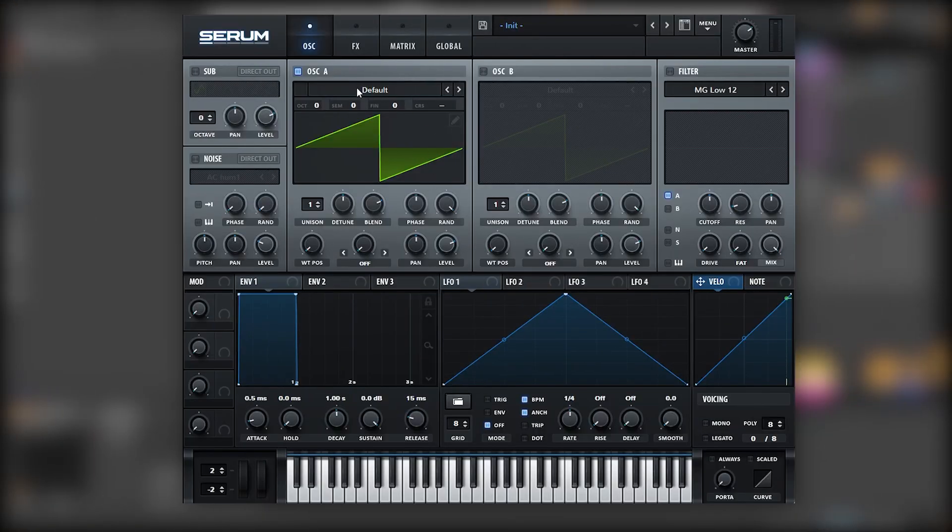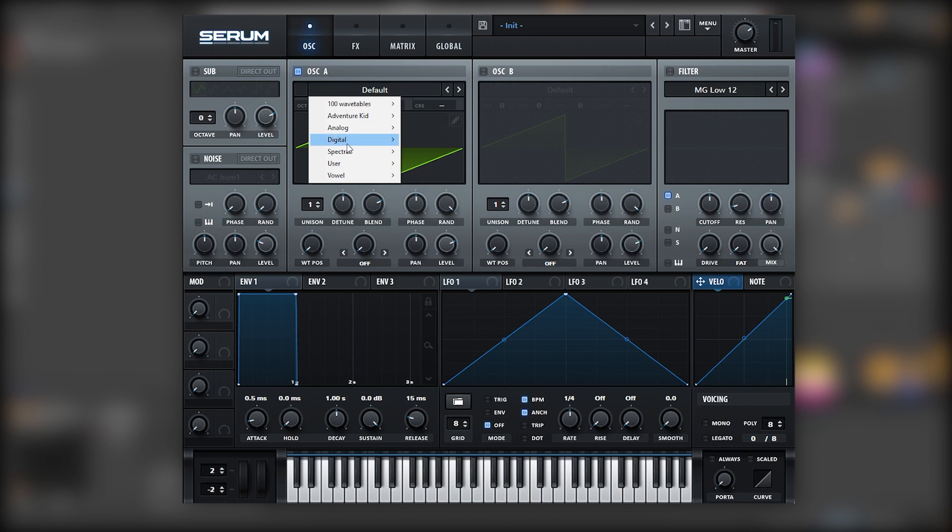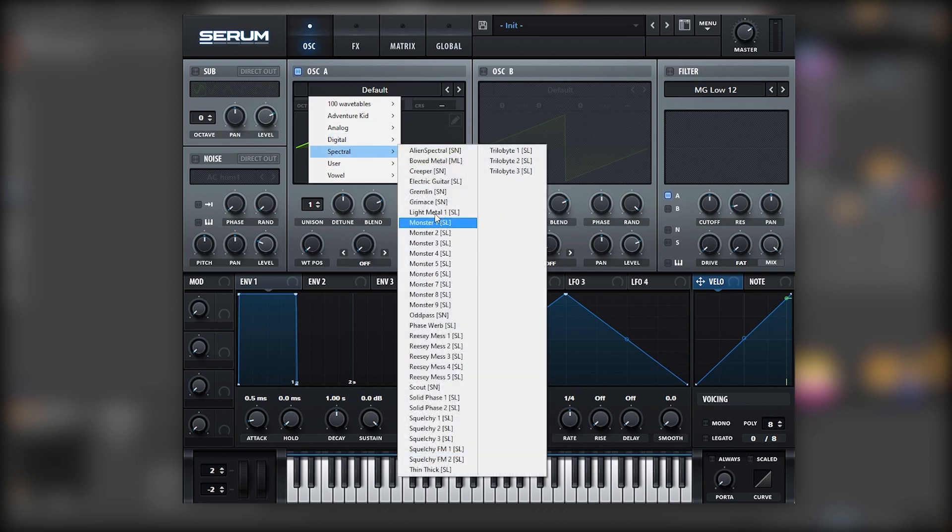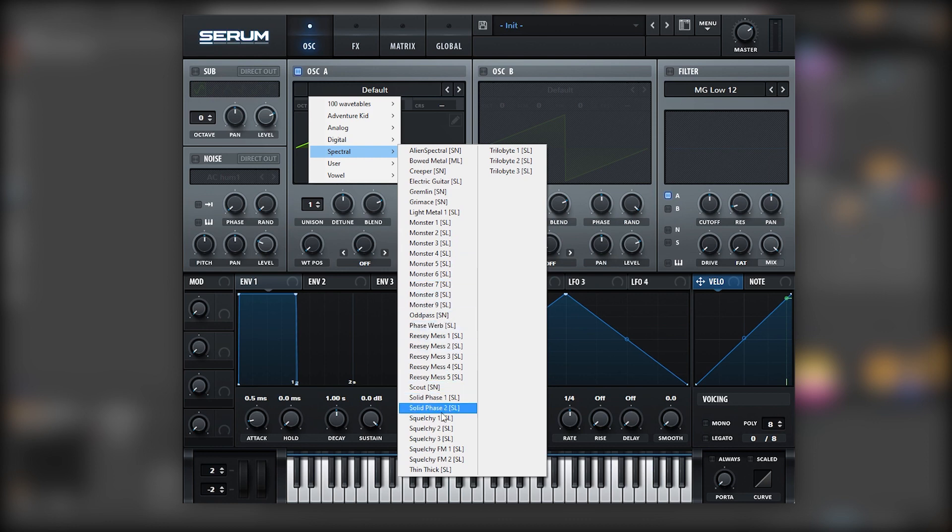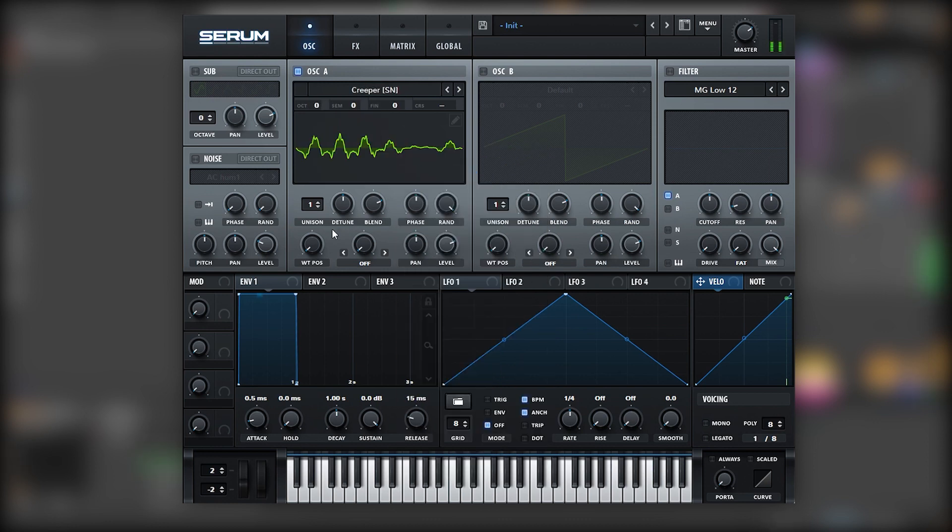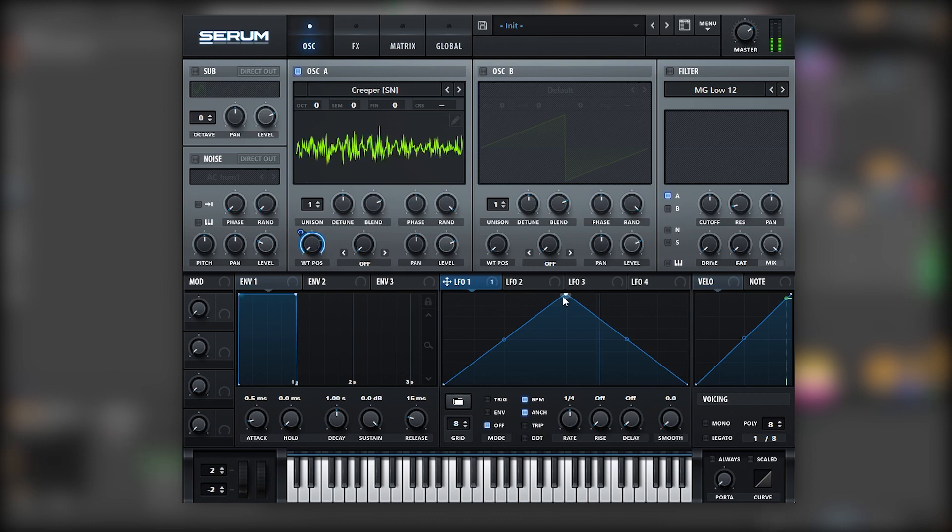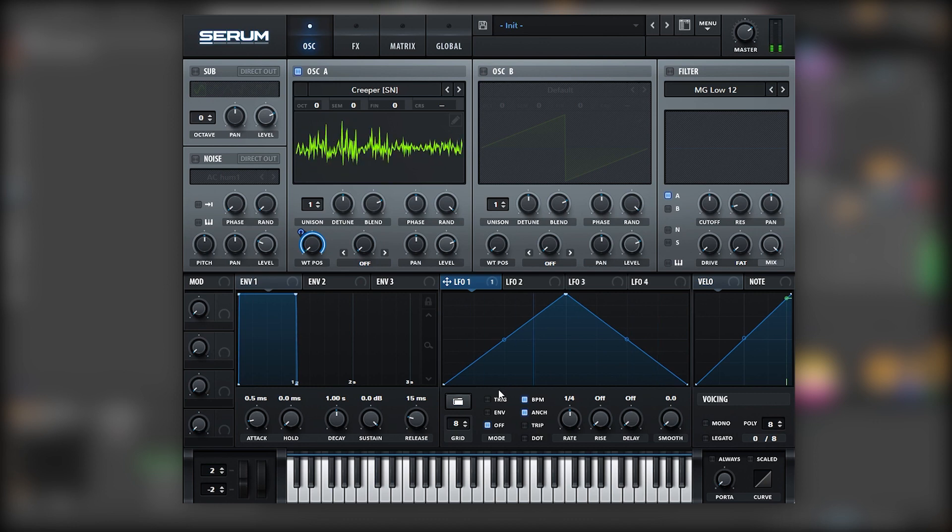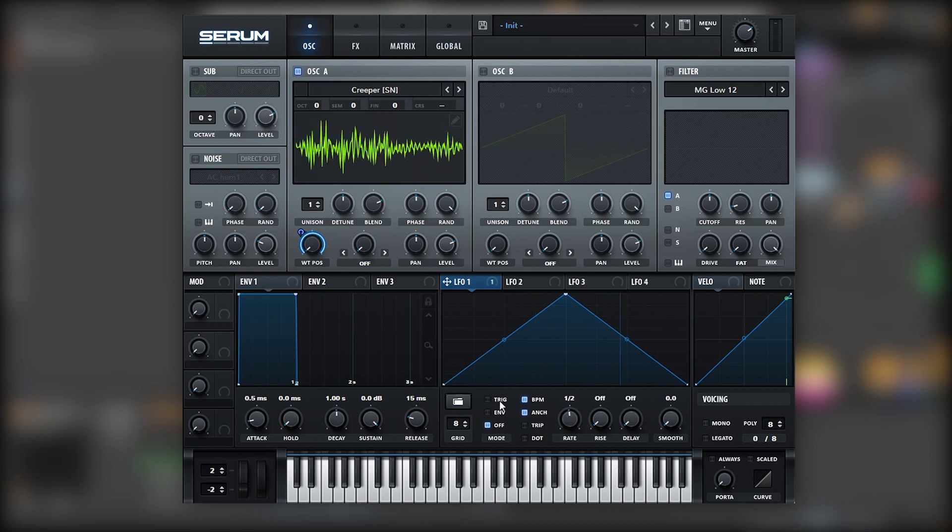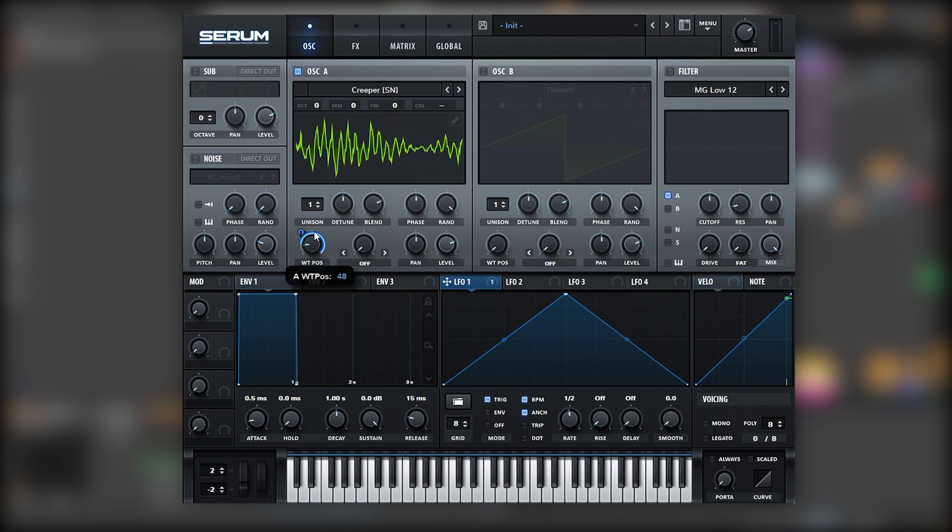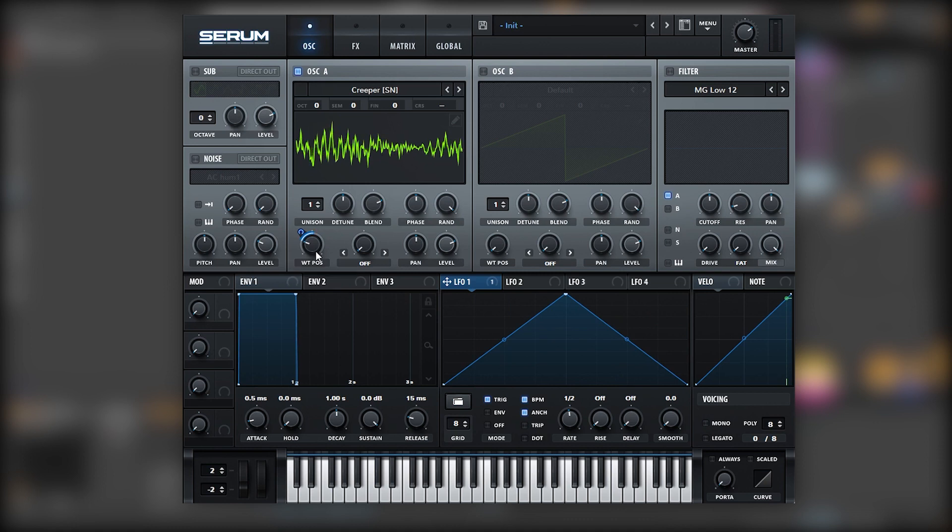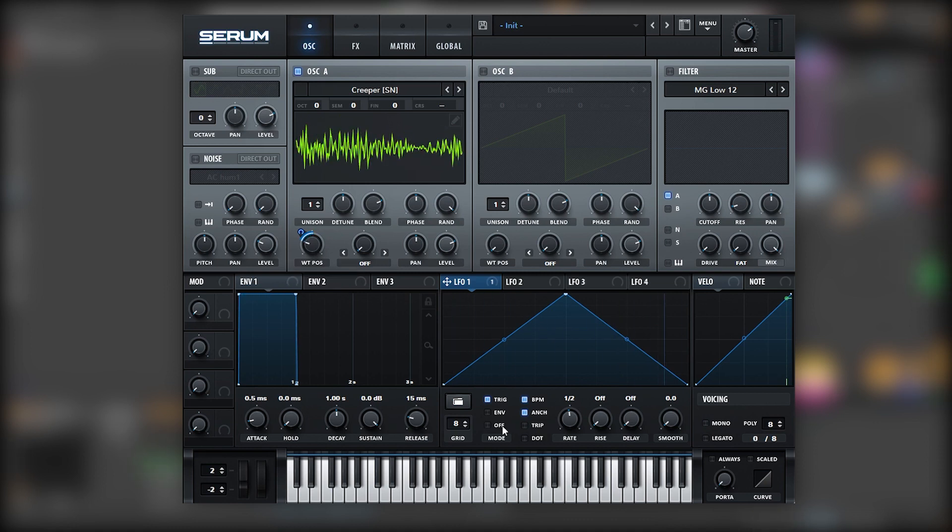Okay, so here in Serum the principle behind this sound is going to be to select a complex wavetable to create a growl movement. We can select any, for example, Creeper. We're going to map LFO number one into the wavetable position. And we're going to make the LFO slower. Make sure you put it on trigger. Now we can play with the wavetable position to not make it so drastic. That's cool.